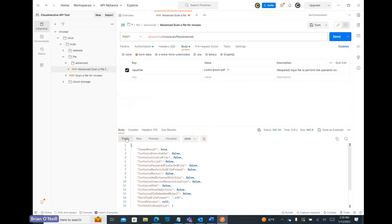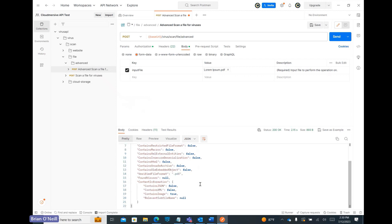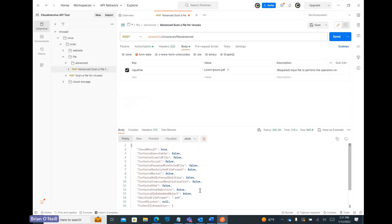In the Pretty tab, we'll find a nicely structured JSON object with all our API response information. The all-important clean result response is the first Boolean on that list, and if we test it with a clean file, we should have a true response here.